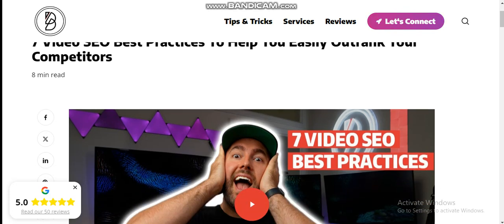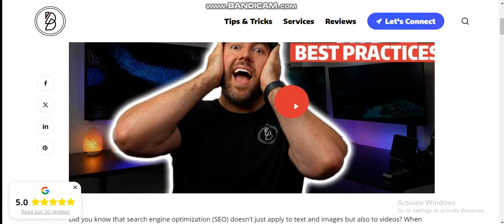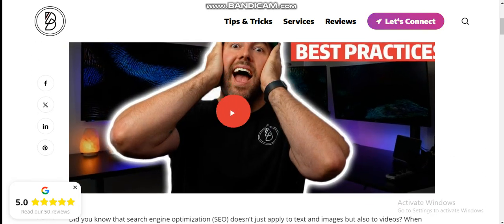Hello guys, how are you? I hope you'll be fine. So today our topic is how to outrank your competitors on YouTube SEO. Seven video SEO best practices to help you easily outrank your competitors. Let's start.